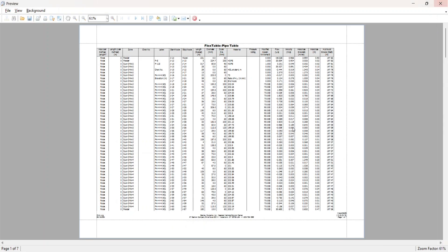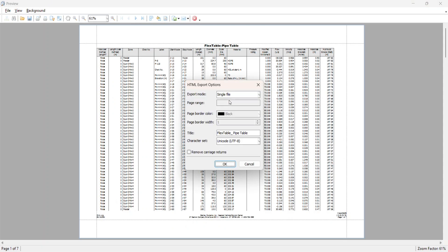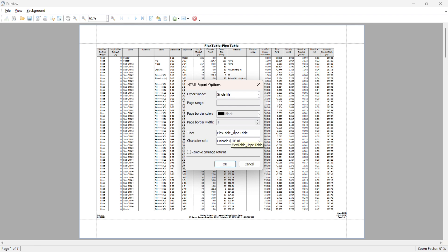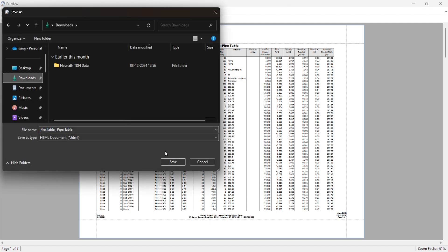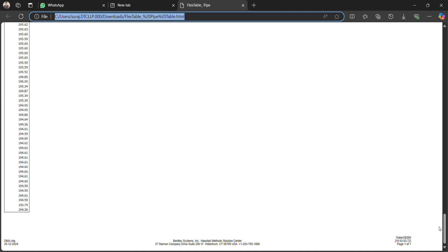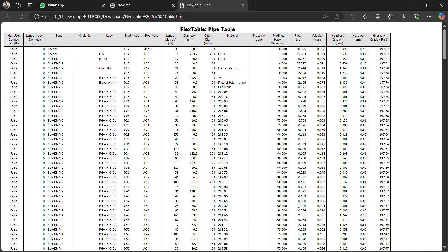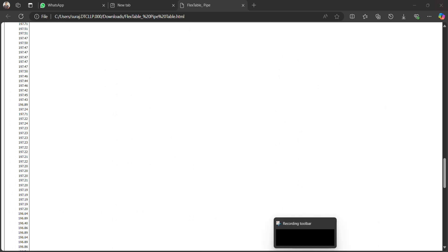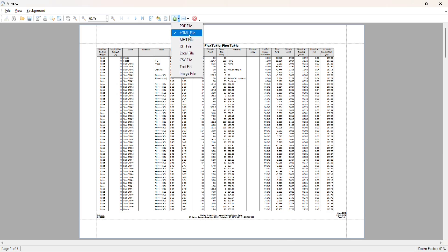This is the PDF format. You can also extract to an HTML file. You can set the page border color to black and choose single file. You can also change the title if needed. Click OK, choose the location, and save. All the files will be in HTML format. This is very helpful for sharing as it uses very little data. We also have MHT format, which is the same as HTML.